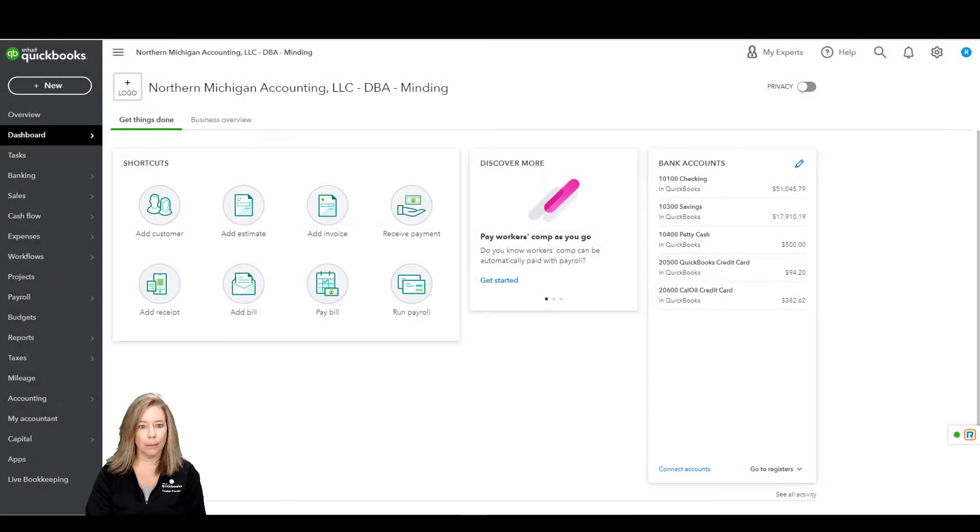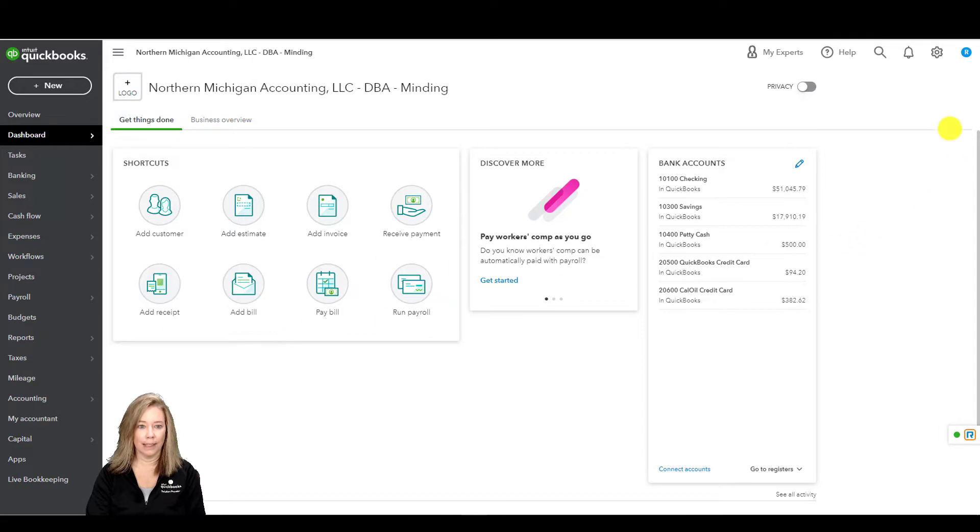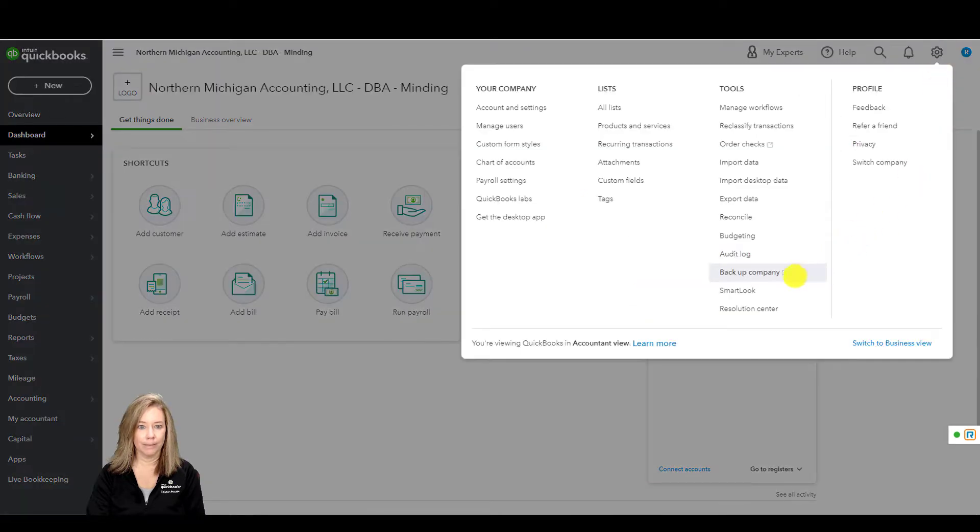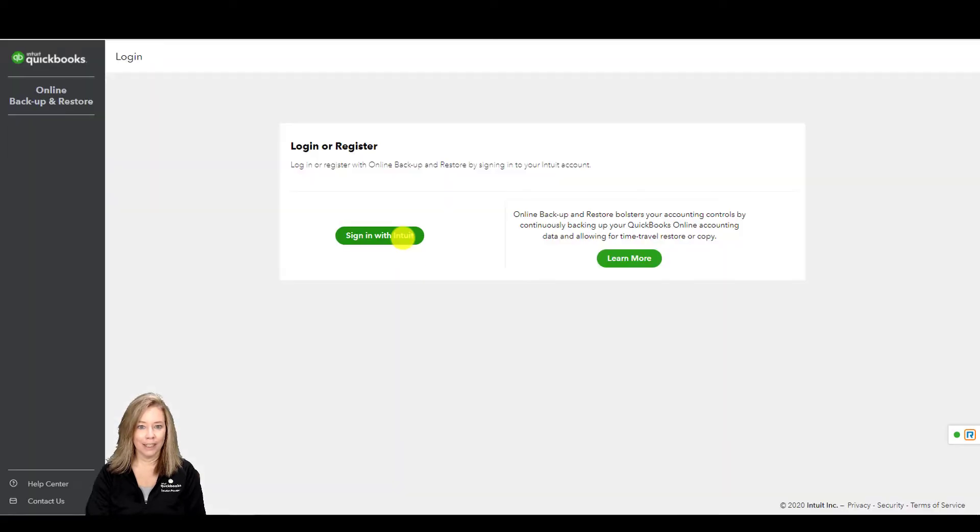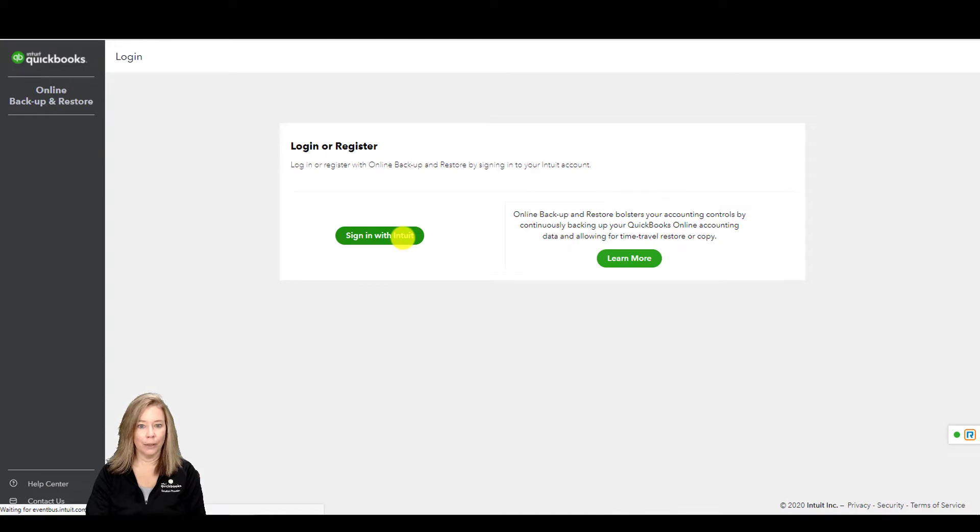Online Backup and Restore is accessible from the gear icon under Backup Company. You may need to log in with your Intuit account if asked.